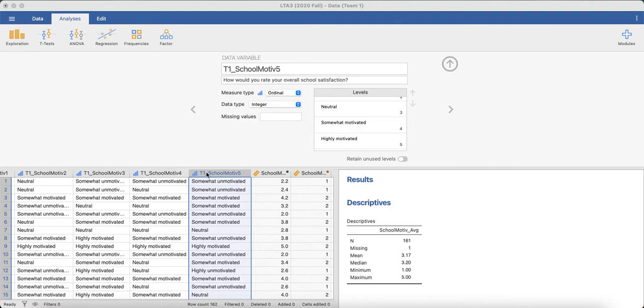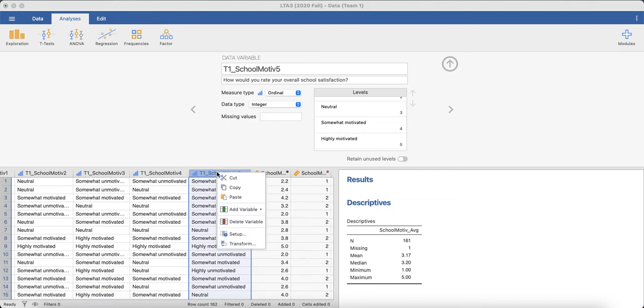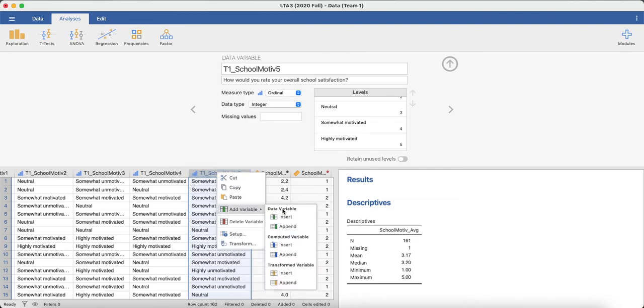What we do is we're going to transform this variable. We right-click on it, go to add variable, and then click on transform.